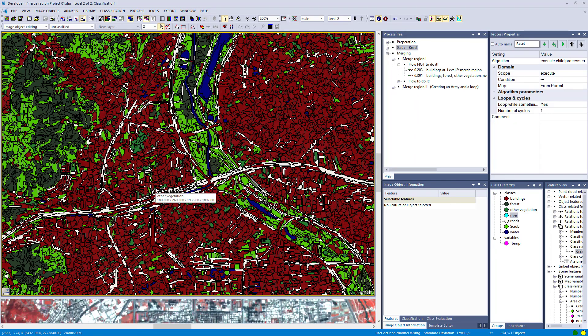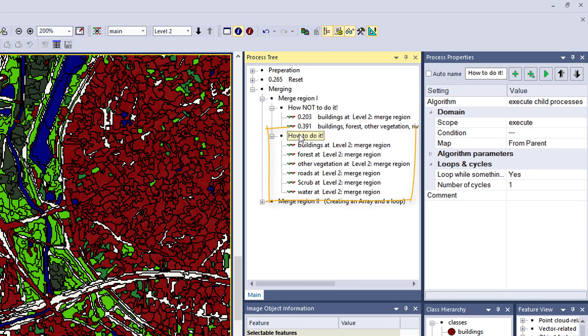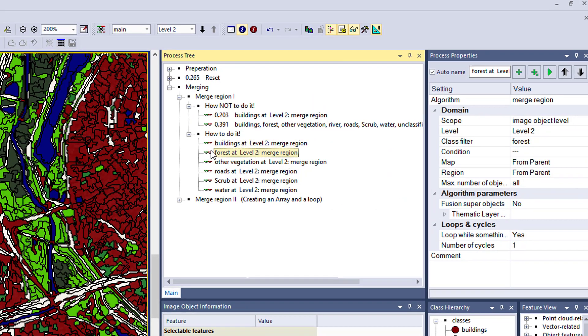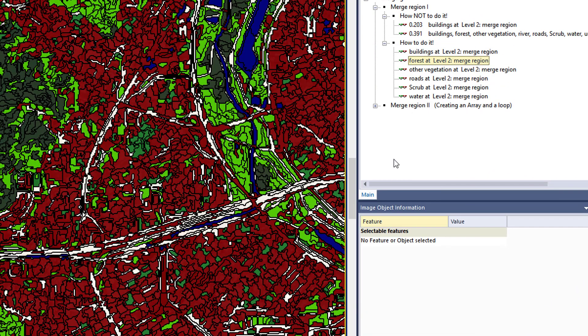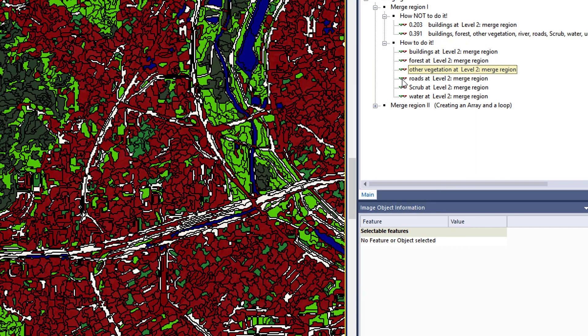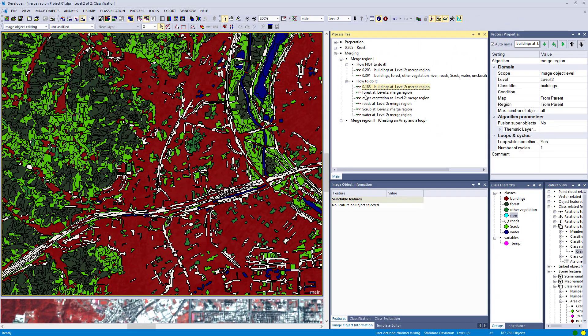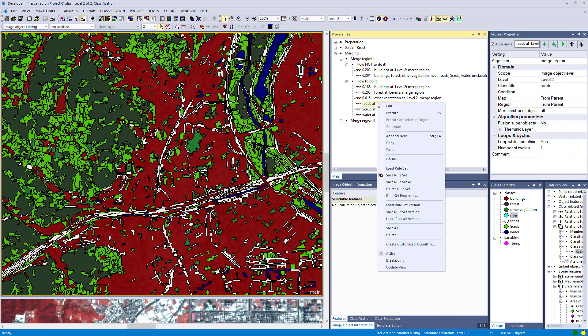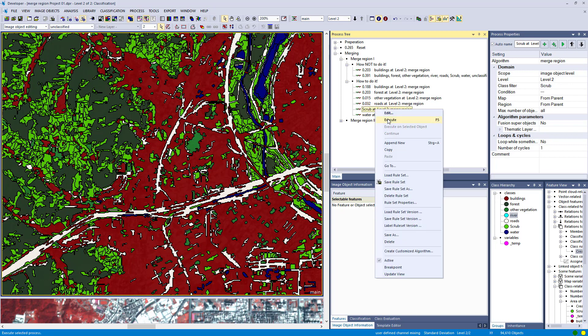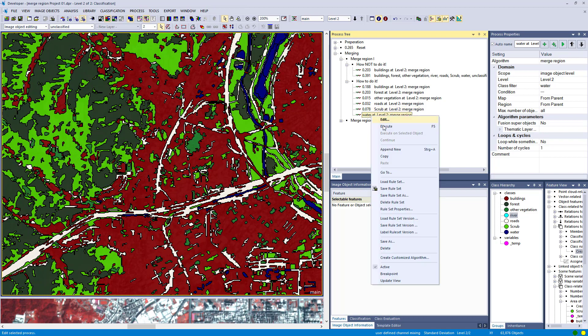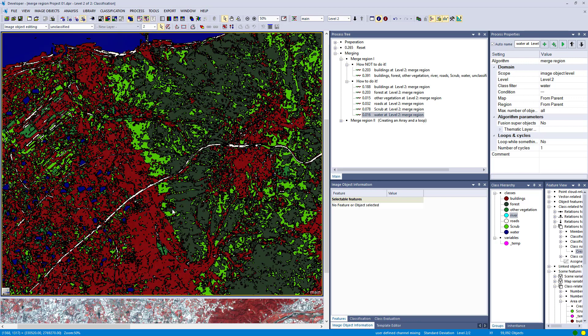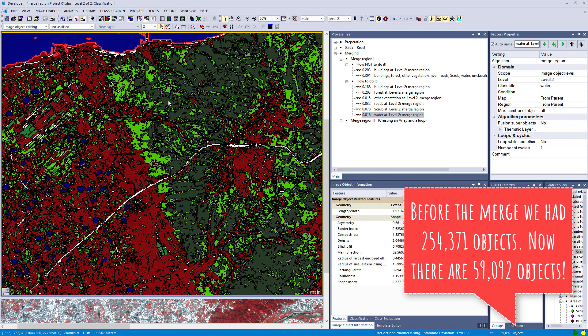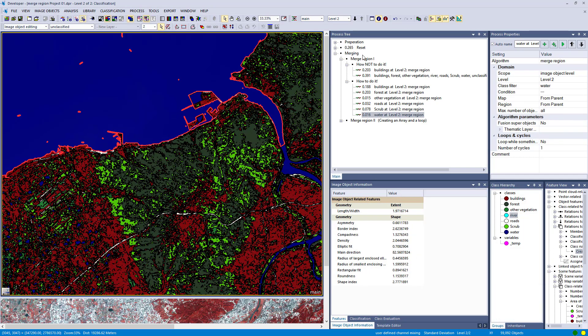First merge buildings, forest, other vegetation. The order doesn't matter. Instead of buildings as class filter, just set one single class for each process. You execute them step by step, and that merges each single class. We execute this merge region algorithm for each class and reduce the number of image objects drastically to 59,000. Now all image objects belonging to the same class are merged together if they are adjacent.